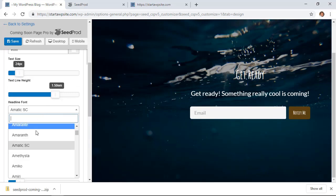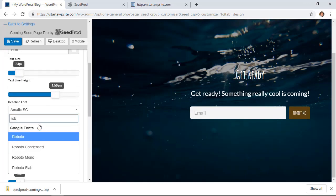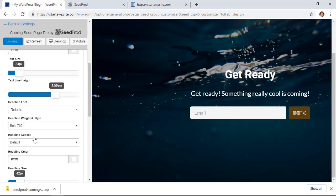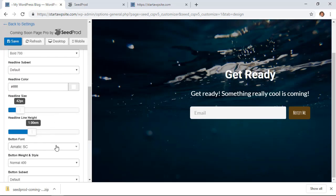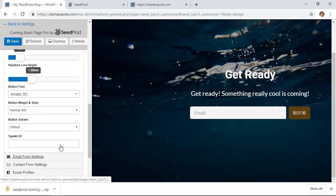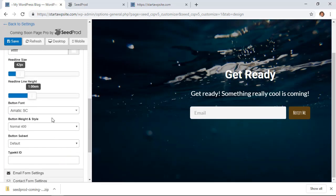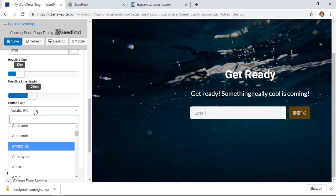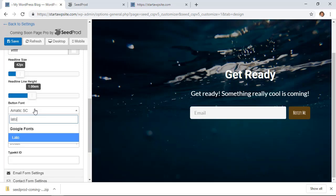Same with the headline, you can also do a search for the fonts that you want to do that, and you can change that there.